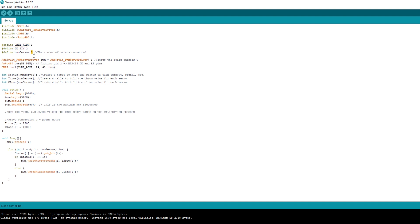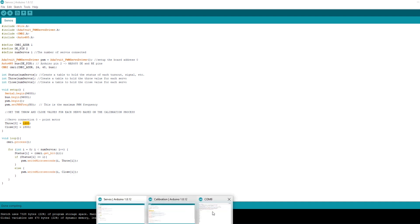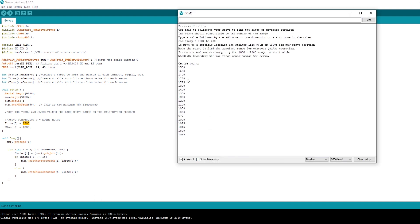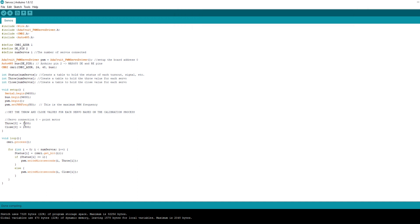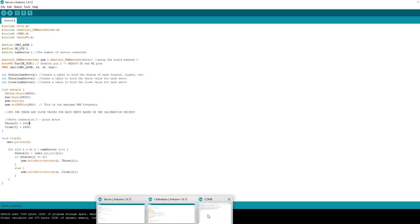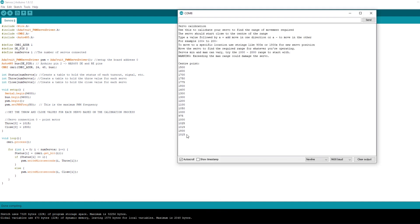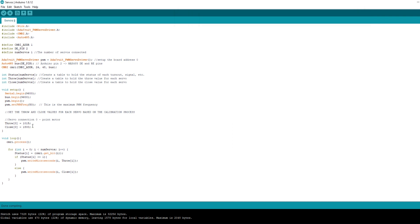Secondly, we need to tell the sketch how many servos we're using. So for this we're just using the one servo in position zero. So we'll tell the sketch that we've just got the one servo. Now we need to plug the range values into the table for that servo. So we've got the servo in position zero. We'll plug our figures from the calibration exercise into the throw and close tables. Once that's done we can hit upload.